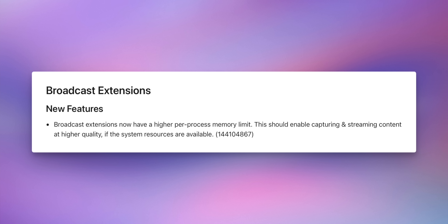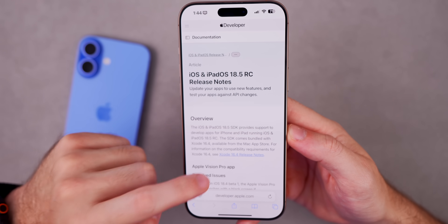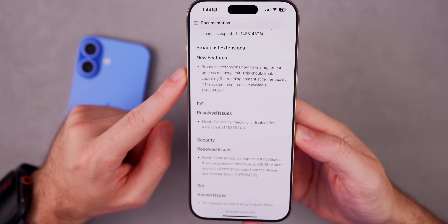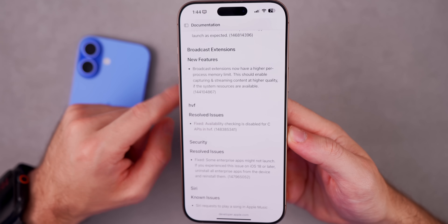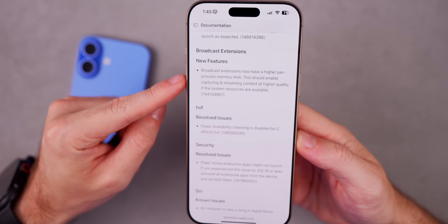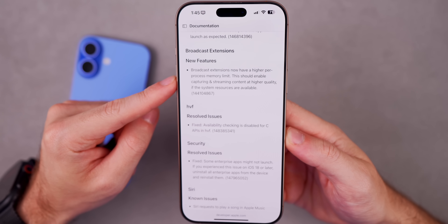Broadcast extensions now have a higher per-process memory limit. This should enable capturing and streaming content at higher quality if system resources are available. Basically if you're doing a screen recording or streaming live on Twitch, you'll now have a better experience — higher quality, less lag — because more RAM is being allotted to that broadcast extension.